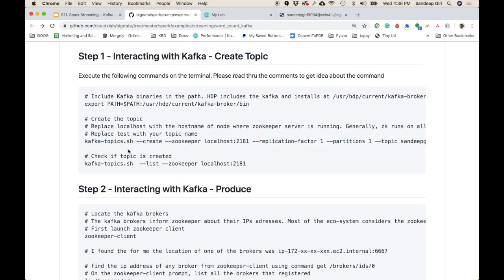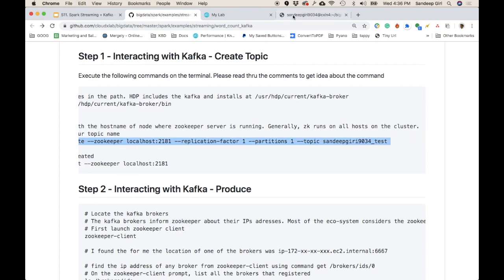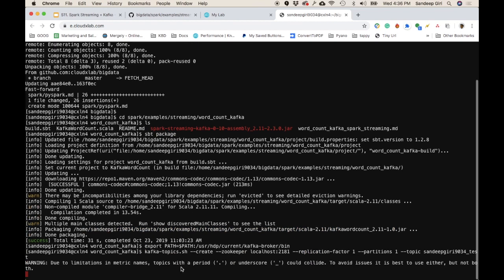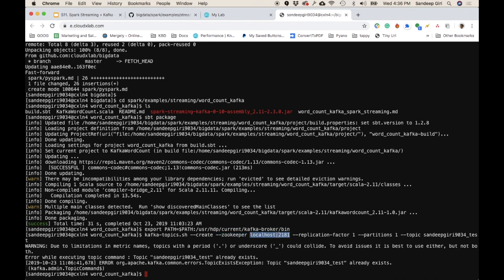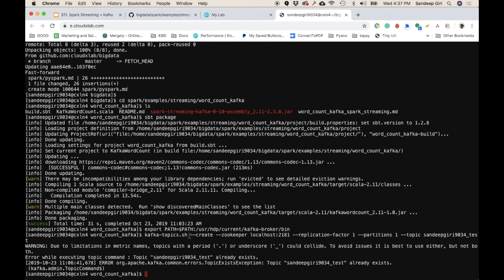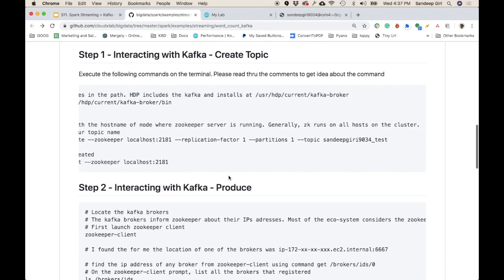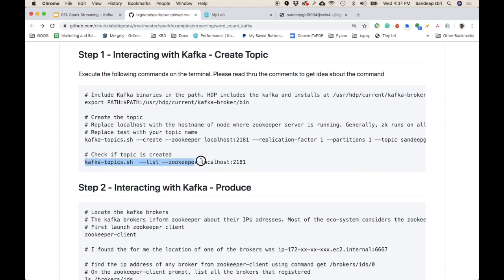Here we are creating a Kafka topic. The topic I want to create includes my login name. The command is kafka-topics --create with --zookeeper localhost:2181, --replication-factor 1, --partitions 1, and the topic name. For me it says the topic already exists. If you want to delete it, you can use --delete, otherwise the existing topic is fine.